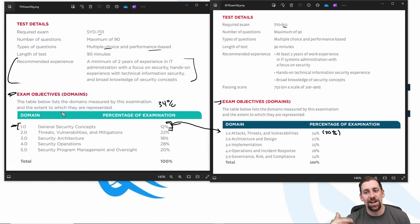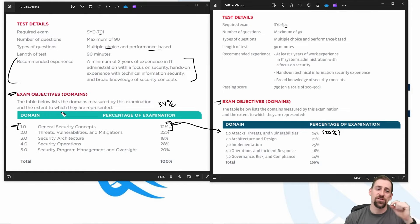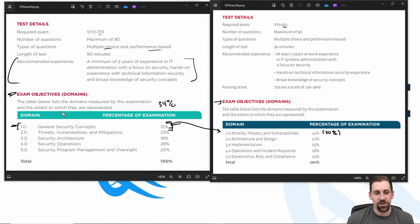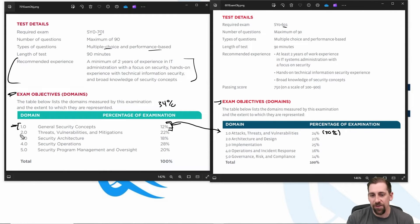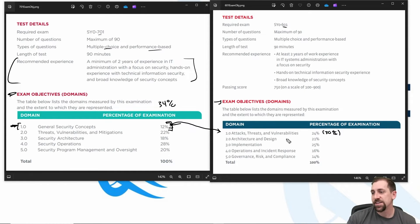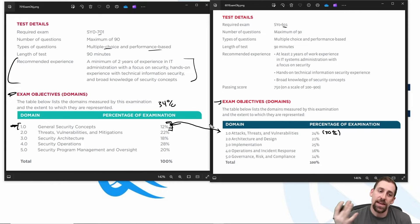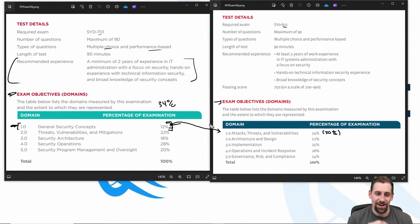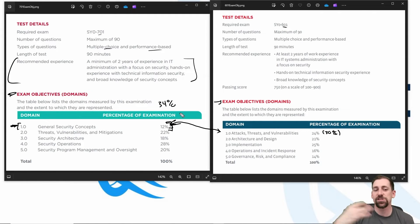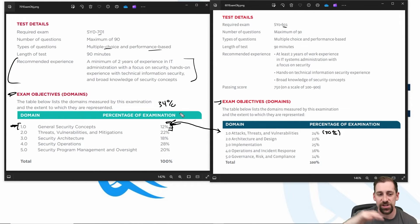On the offensive side — threats, vulnerabilities, mitigations — CVE, CVSS (the vulnerability scoring system), OVAL, and some of these vulnerability communication languages for communicating vulnerabilities in a clear and succinct, programmatic way all fall in this category. There really wasn't a huge change from the old to the new. I would strongly encourage a fundamental understanding of these, and if you were studying for 601, this new exam objective shouldn't drastically change your study mechanisms as far as this goes.